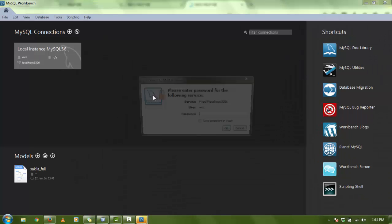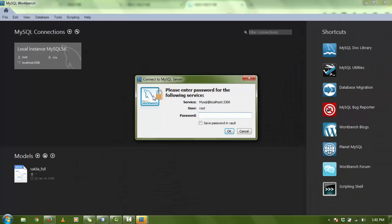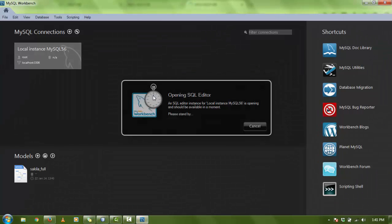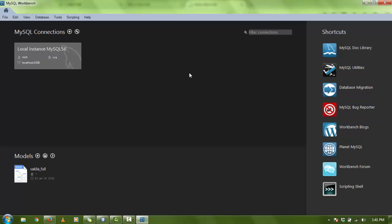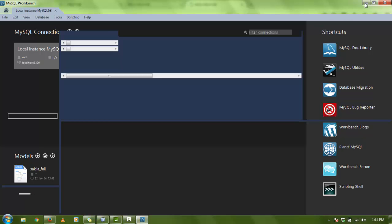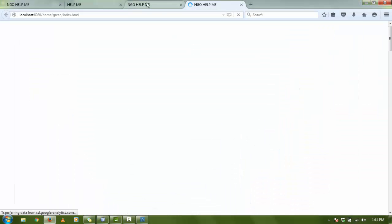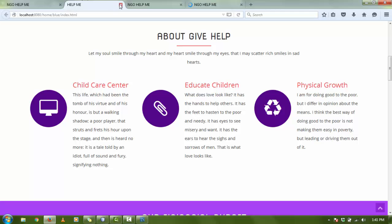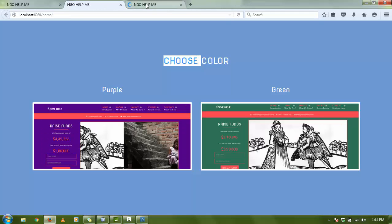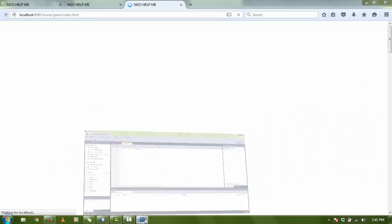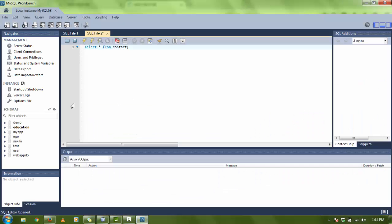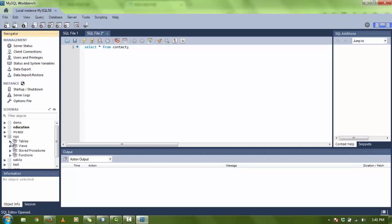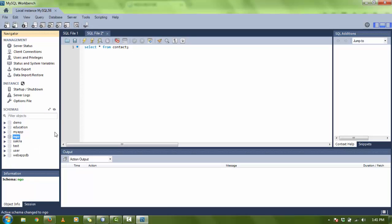I'm going to show you the database. Okay, here is the database for NGO. There is a table for contact. I am running, I pass a query, select all from contact.